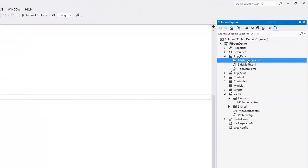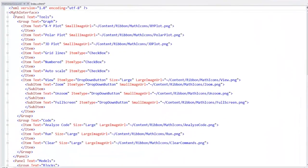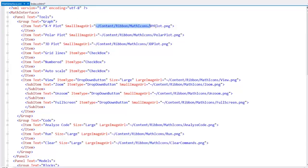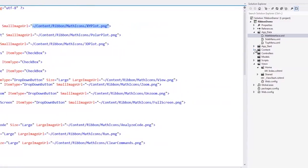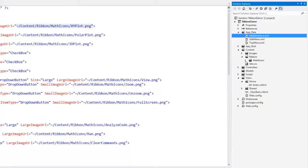Here I have the XML file that contains information about tabs, groups, items, and their sub-items. My project already contains the images specified within the XML file.